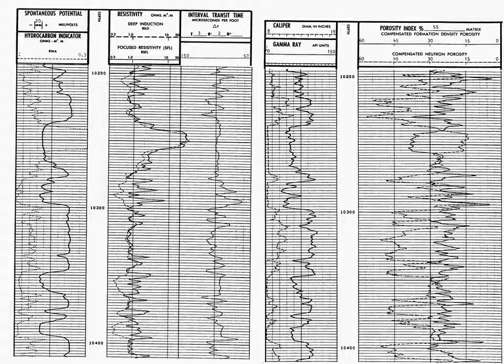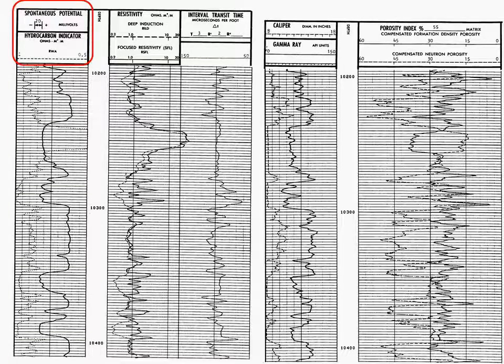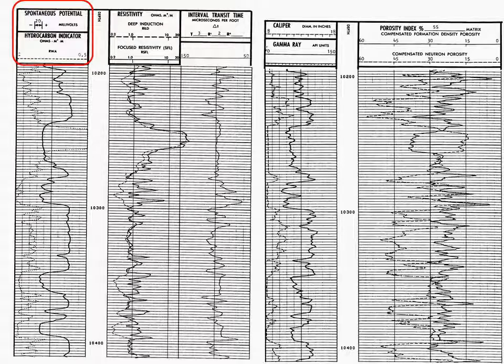Okay, let's get started with analyzing the log. First, we'll look at track one of log one, the spontaneous potential.